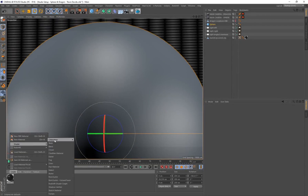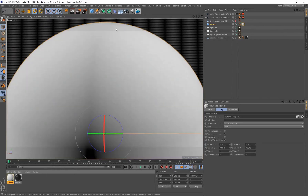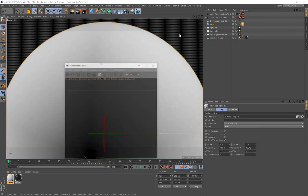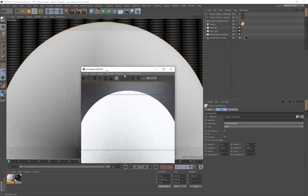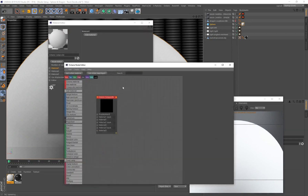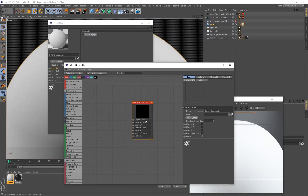Go to Create Shader > Cinema 4D > Octane > Octane Composite, then drag and drop that onto the sphere. Go to Plugins and open up the Live Viewer, send this over so we can see any changes being made. Double-click to open the material and then open up the Node Editor.